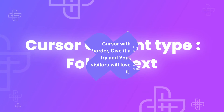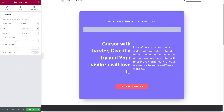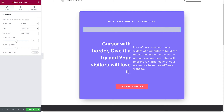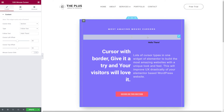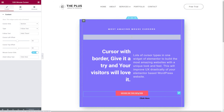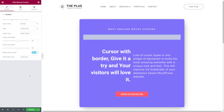The Follow Text type works similarly to Follow Image, except a text message follows the cursor instead of an image. You can type any message in the text field — for example, 'Hello there'. When hovering, the message appears next to the cursor. You can offset it from the left and top just like before. You can also assign a mouse cursor click text, such as 'Click here', which displays when hovering over a clickable section like a button.